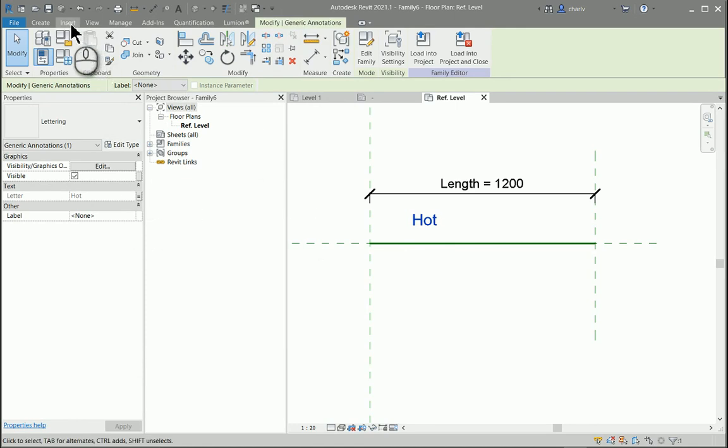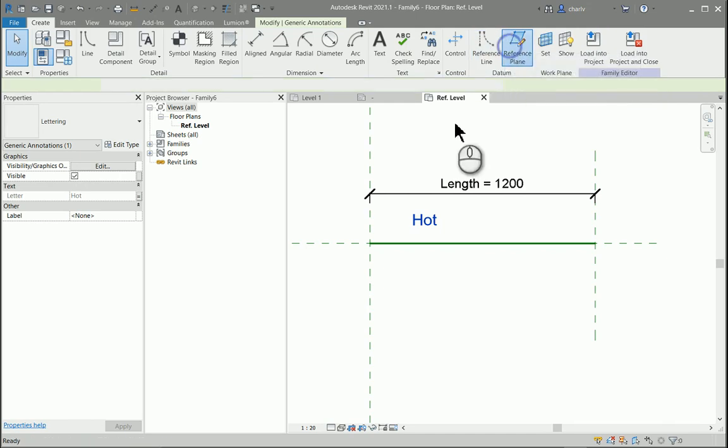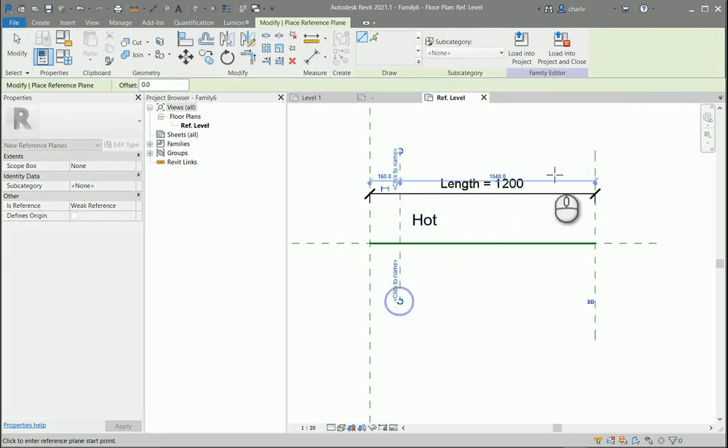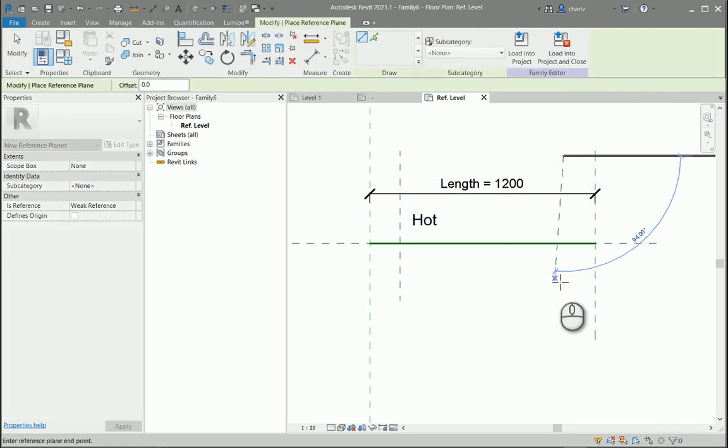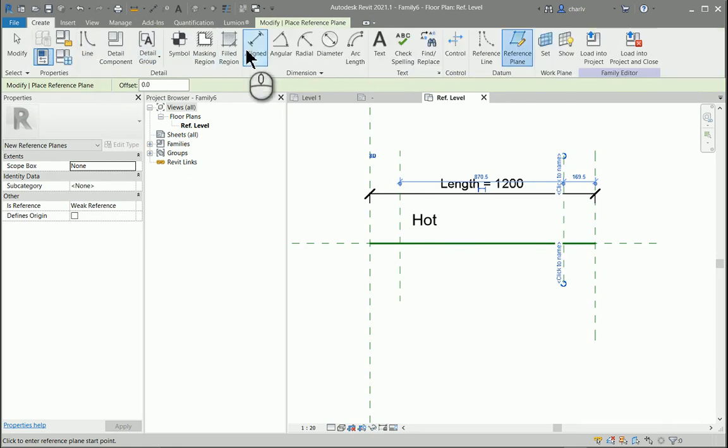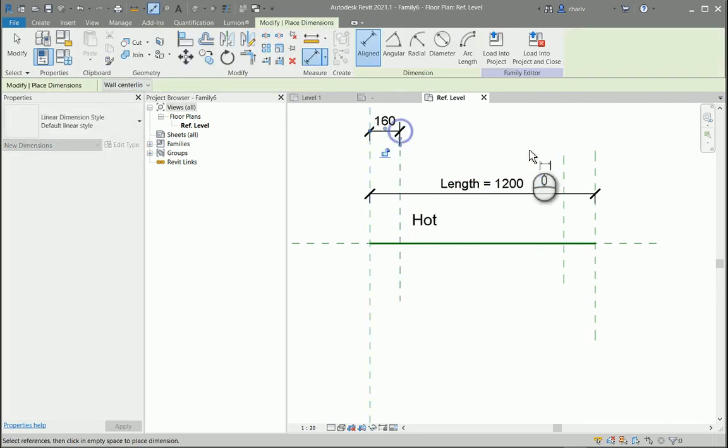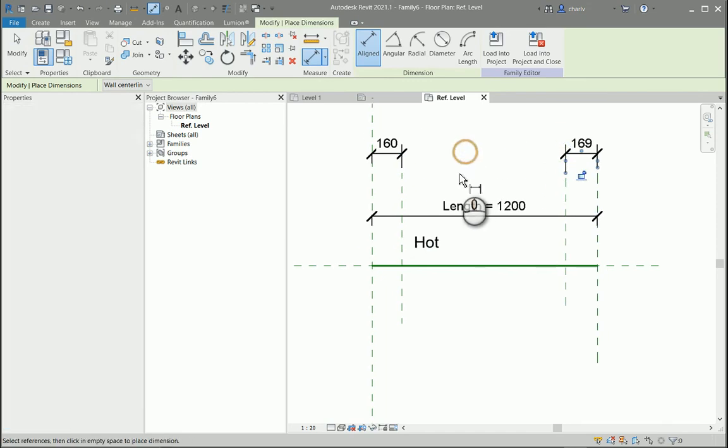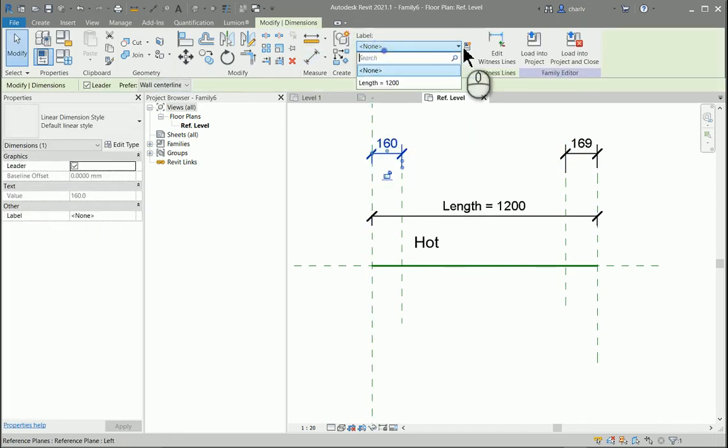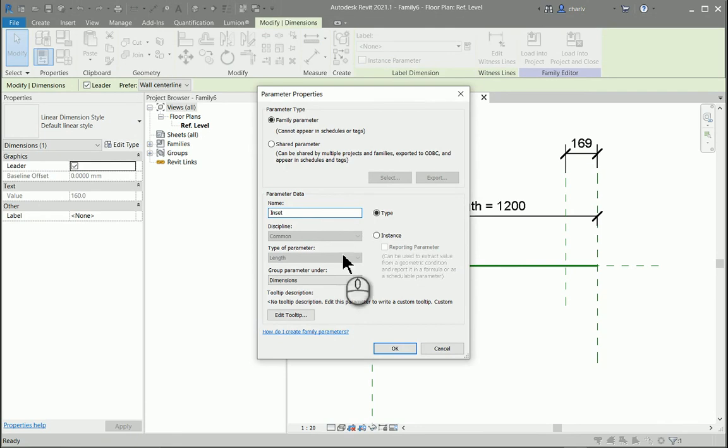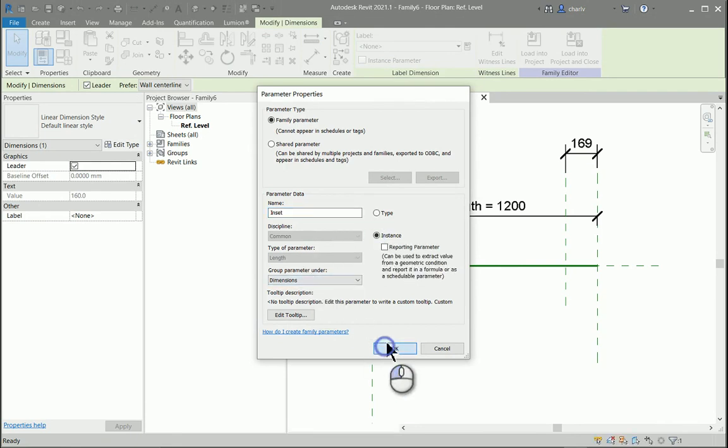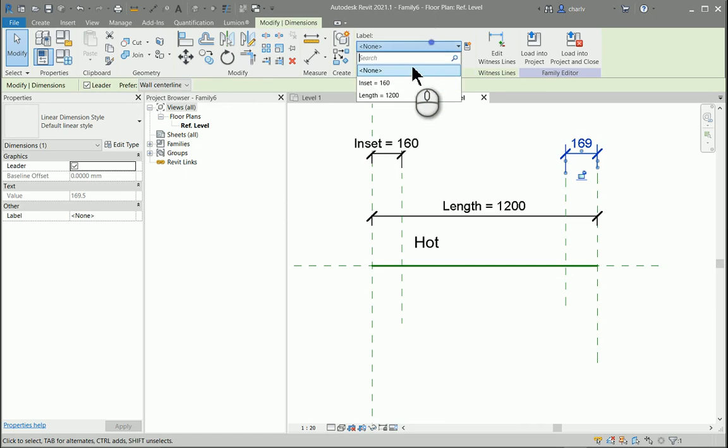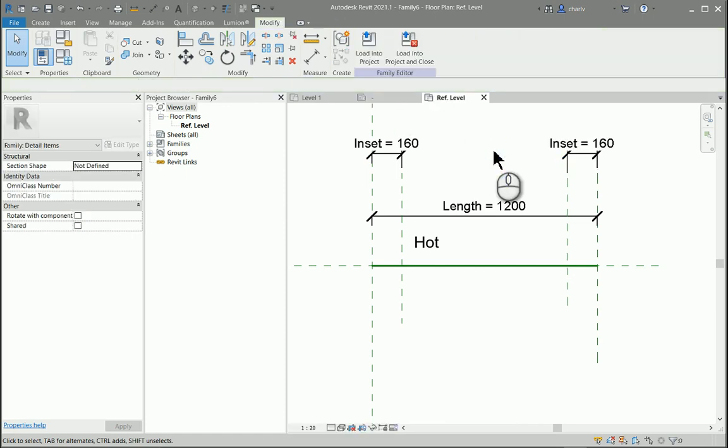Now I'll go and say create reference plans. I want one here and one over there. These are going to become the insets. So I'll just create some more parameter dimensions here. This one could have a new parameter called inset and it's going to be dimensions. It's also going to be instance and this is going to be the same item.